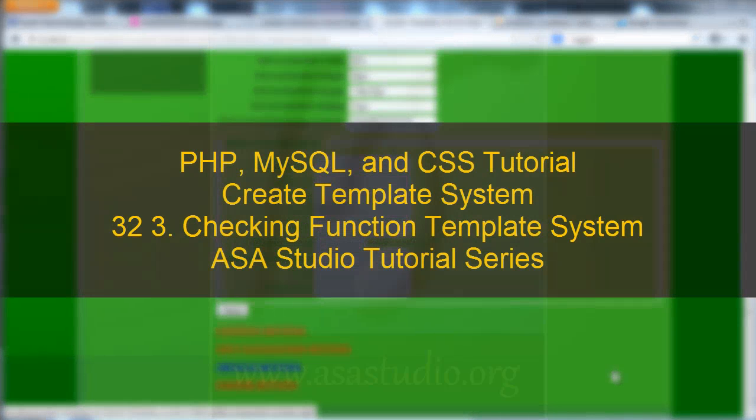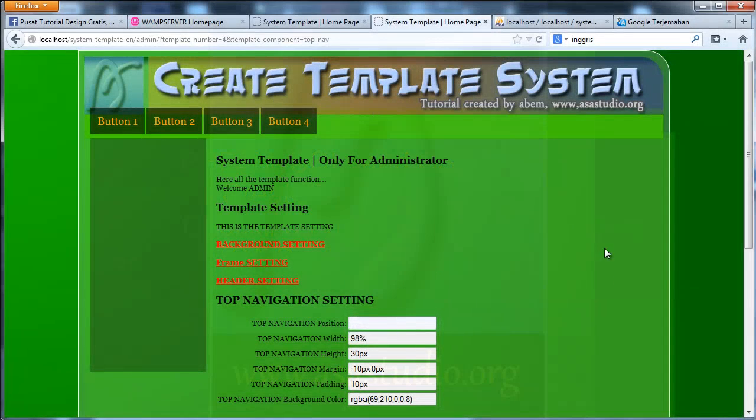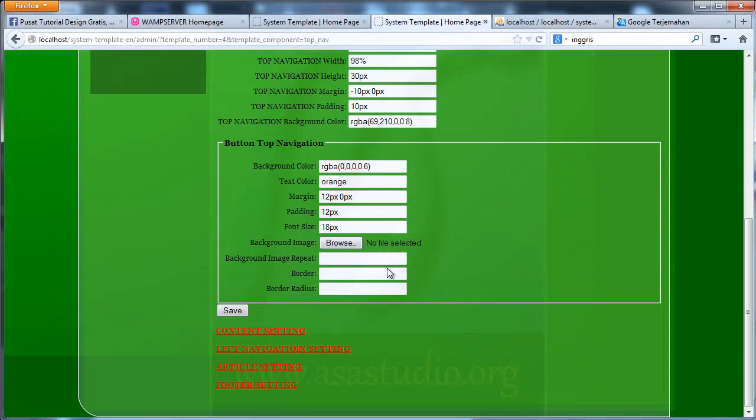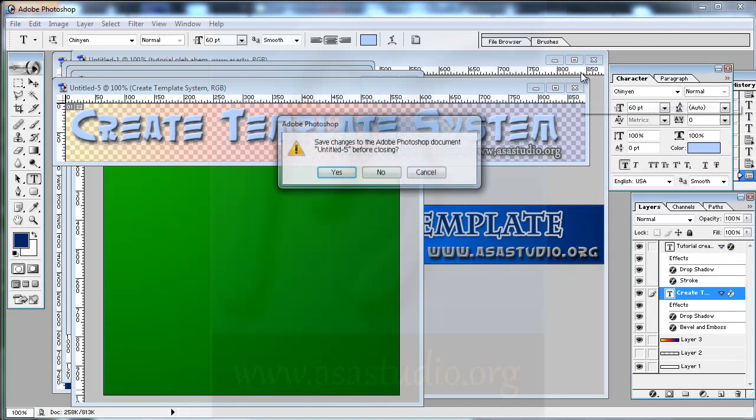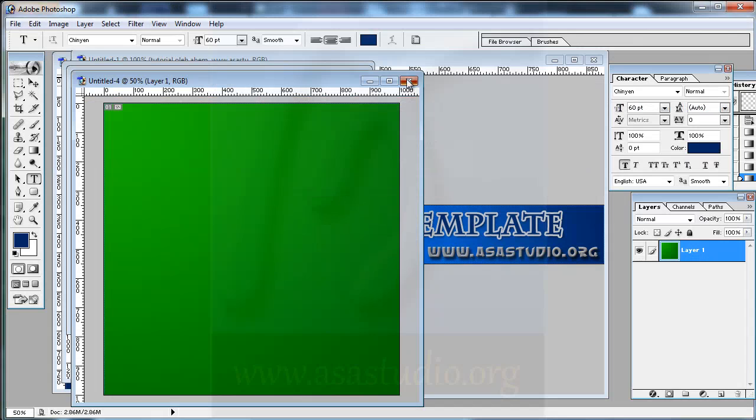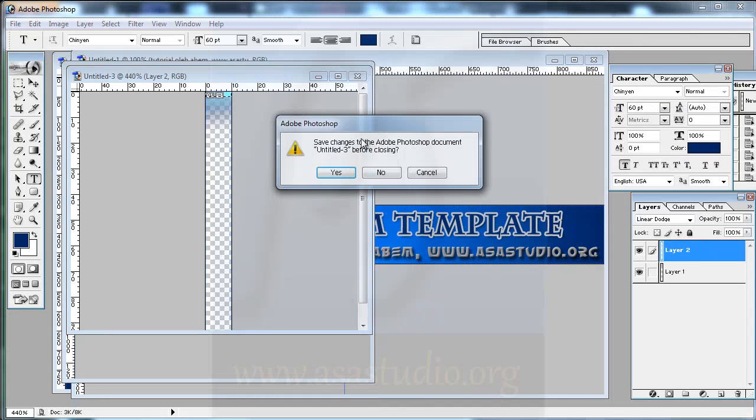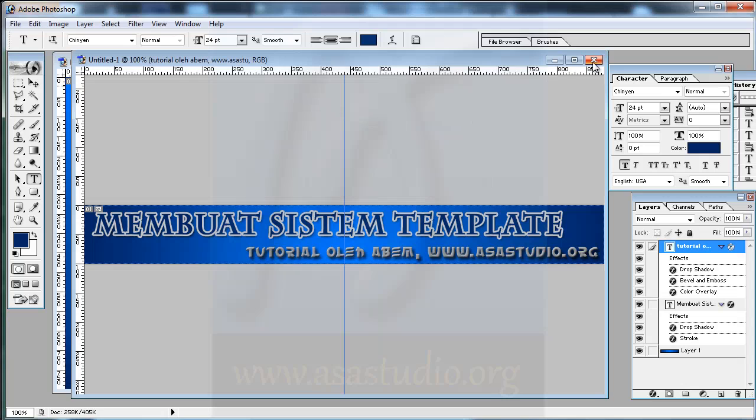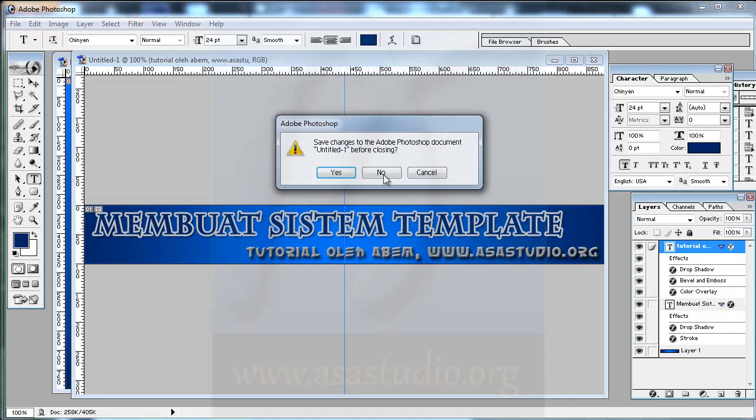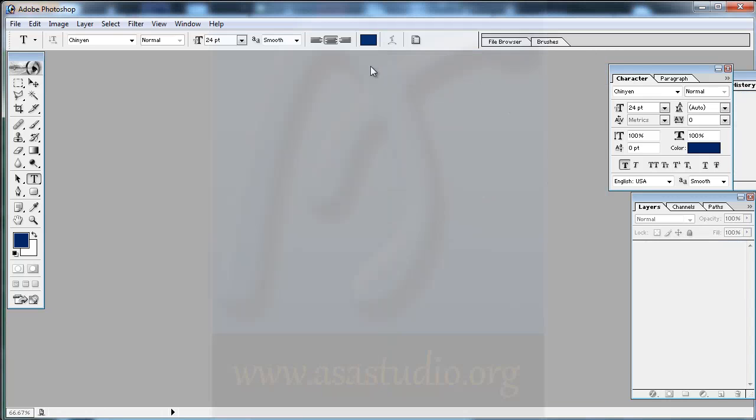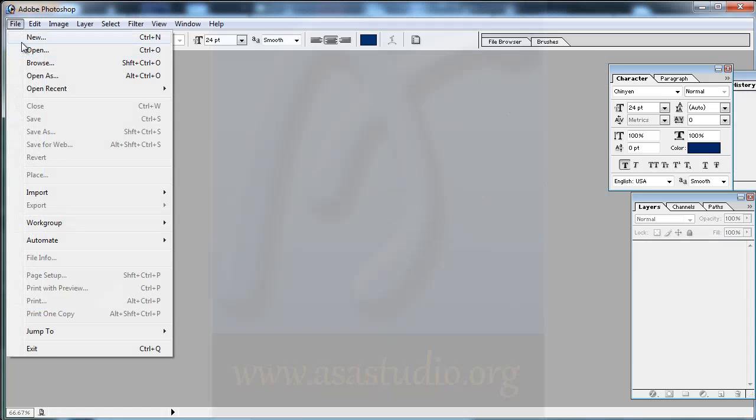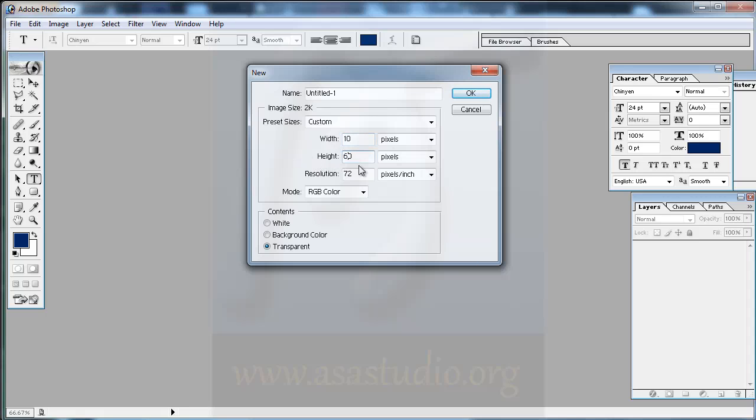Hello YouTube, my name is Epem and now I will continue checking system template in here. Now I want to add, maybe I close all my project and I need new file again.